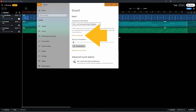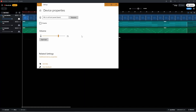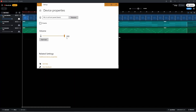Then click on the X icon, then click on Device Properties. Now drag the volume slider all the way to the right to set the microphone volume to Max. Then click on the X icon.